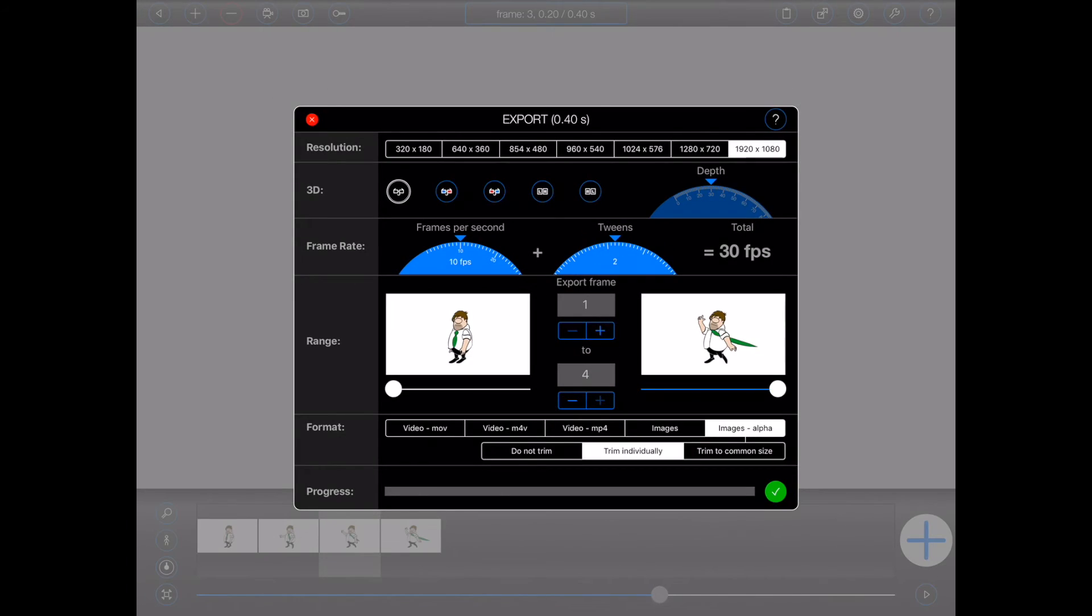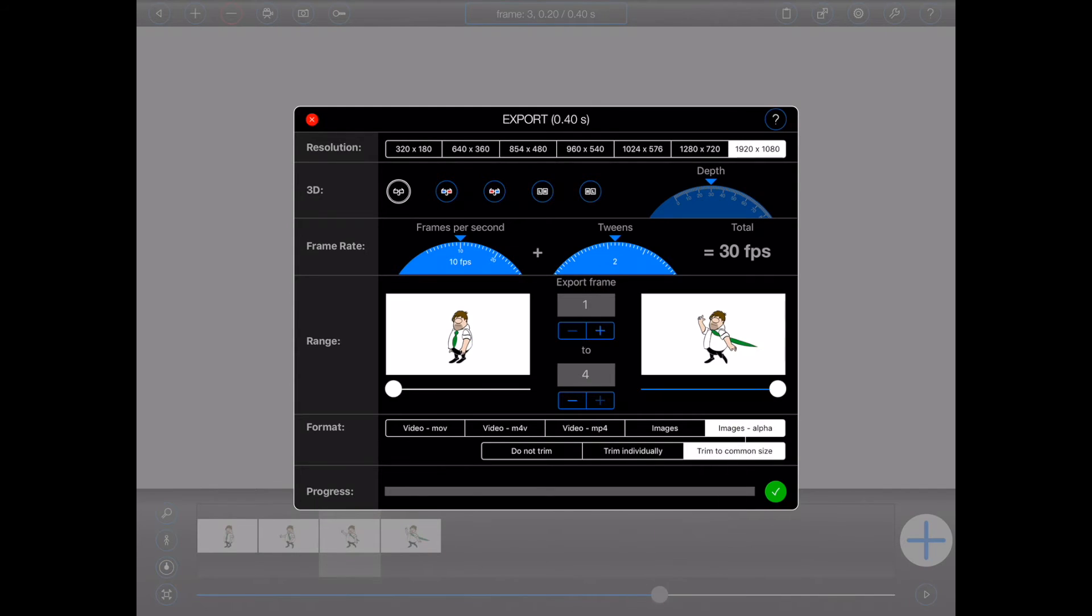3. Trim to common size. Animation Pro 1.4 will examine all of the frames for blank pixels and determine the minimum image size that will satisfy them all. That is, the minimum common size that will not result in the cropping of any figures in those frames.